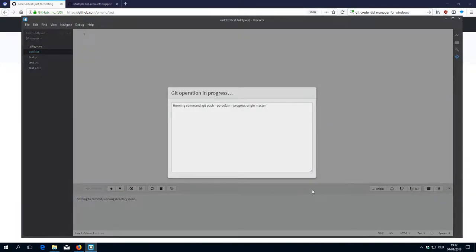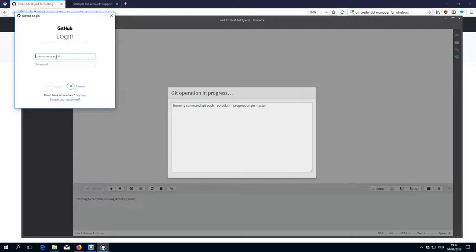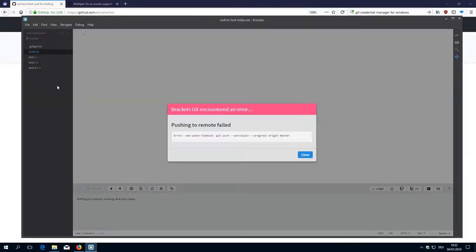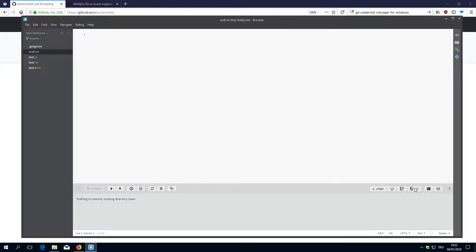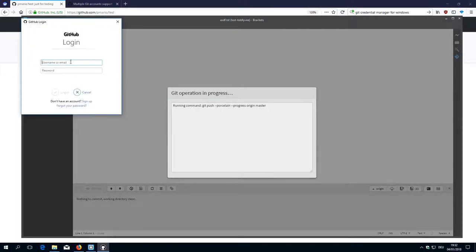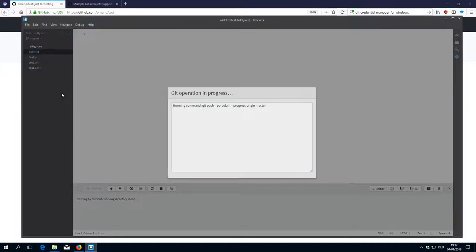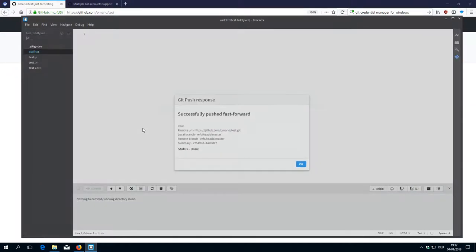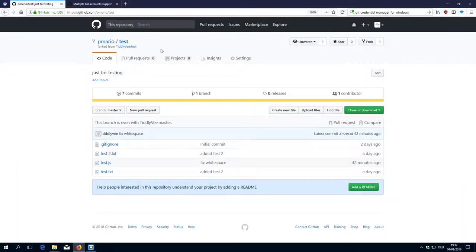With the last video I did some global settings, so now I should get a new login prompt. That caused some trouble with the first recording. So now I need the password. It timed out — I was a little bit too slow. I push again, copy the password, and now it should push the new content to the PayMario account.